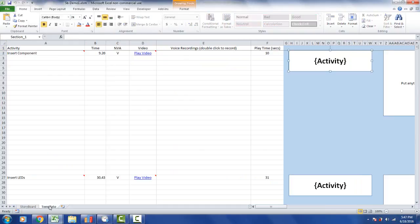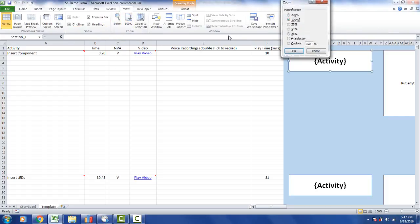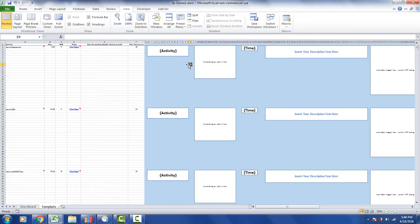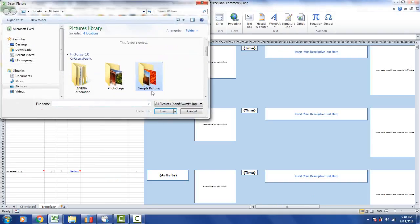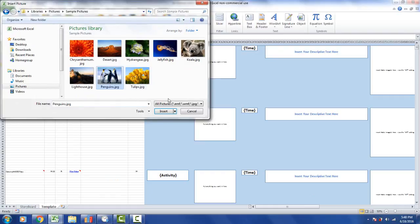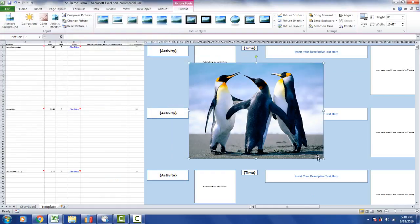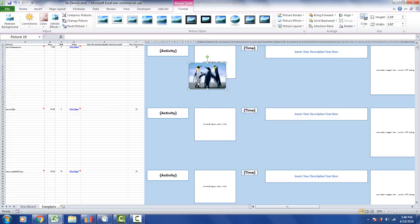I can go back to the template and start to customize it to show you the effect of the revision history. I'll change the zoom to 50% to make it more viewable, then add some pictures by clicking Insert and selecting from the art gallery.